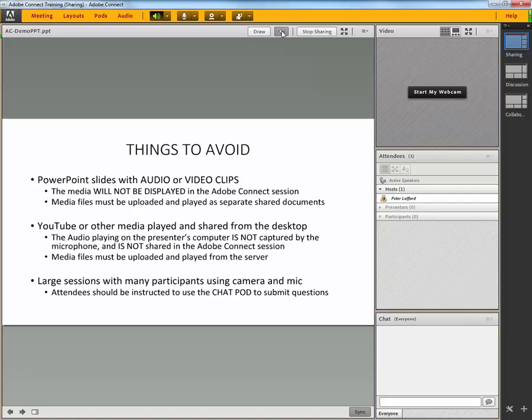Here, by the way, I'm going to turn on the pointer up here where I can now click with my mouse and bring this green arrow to draw attention to a certain item.